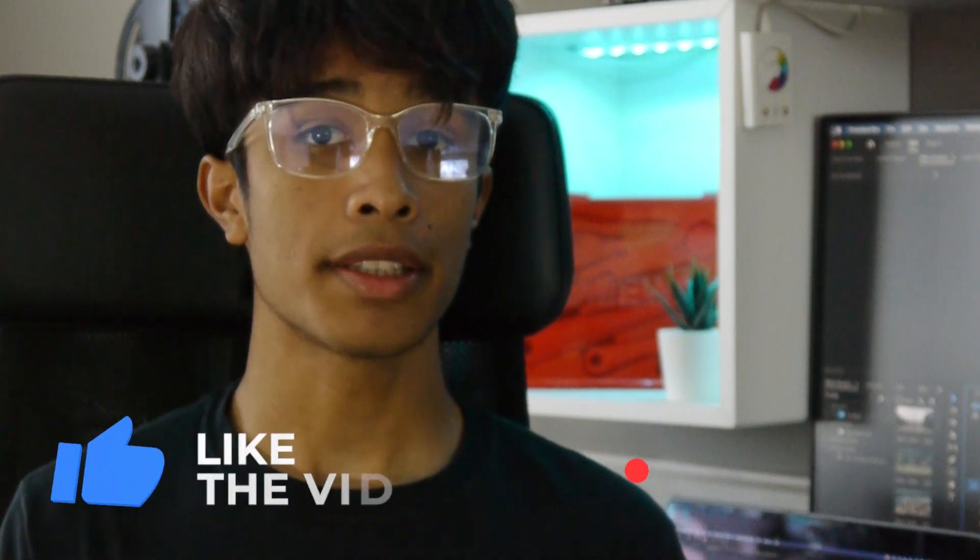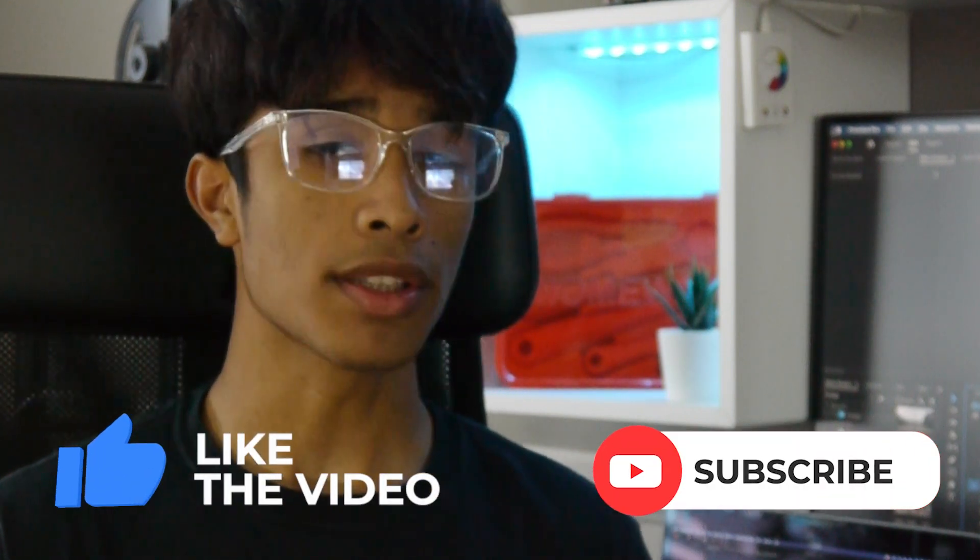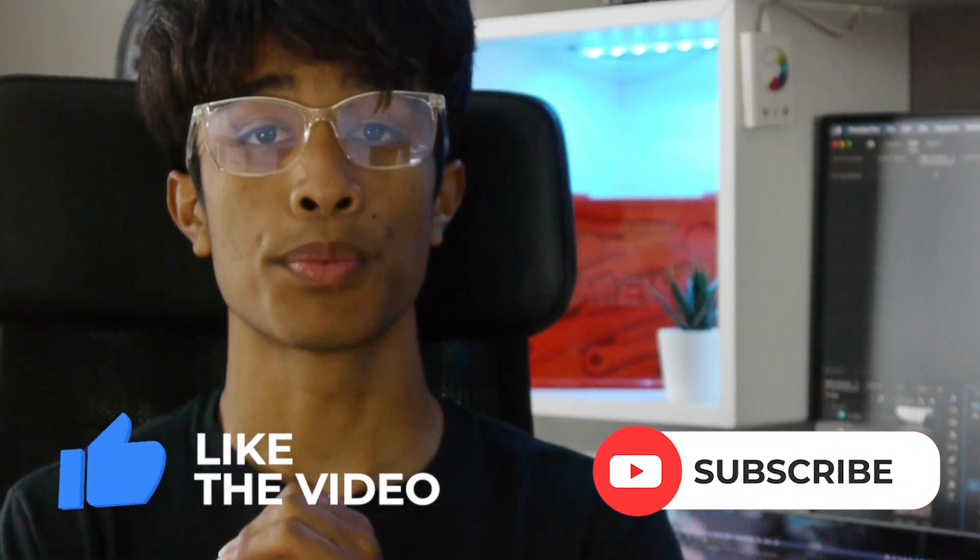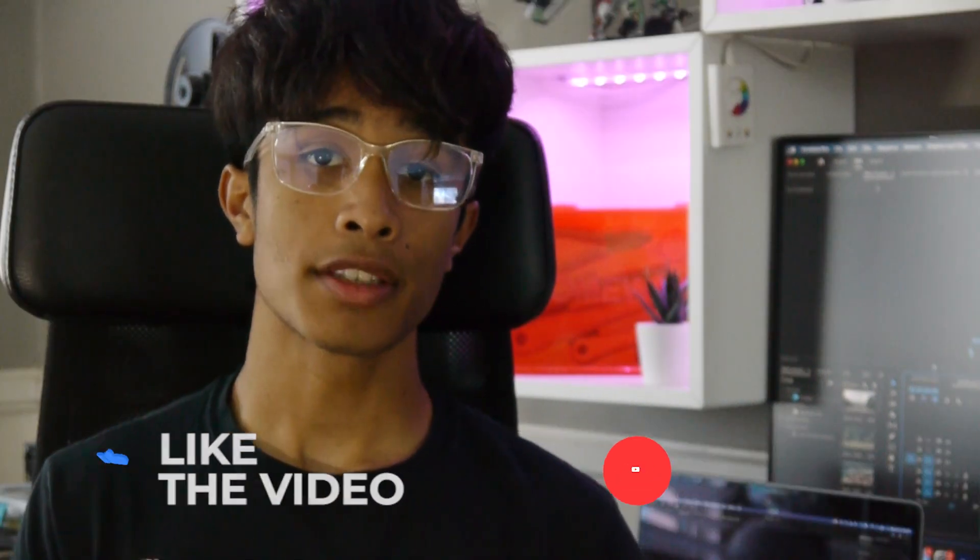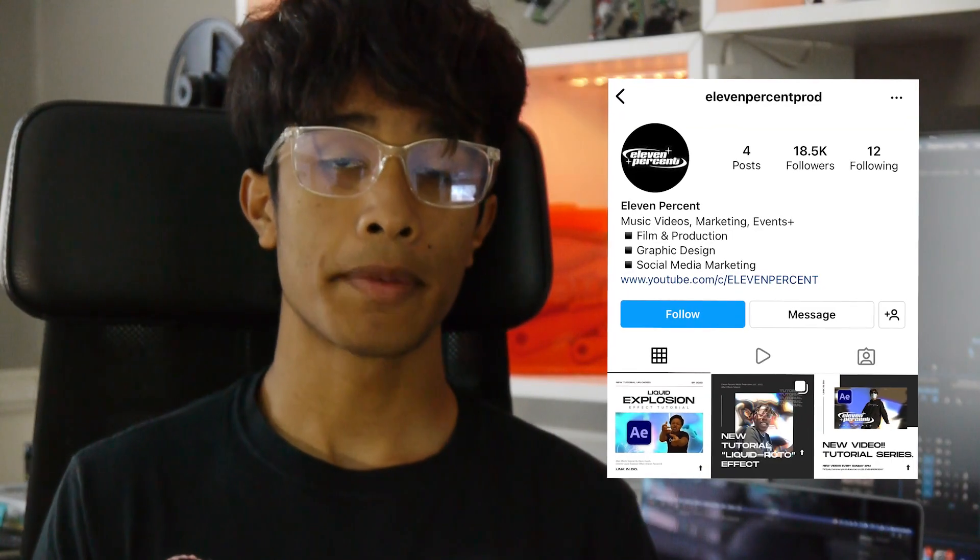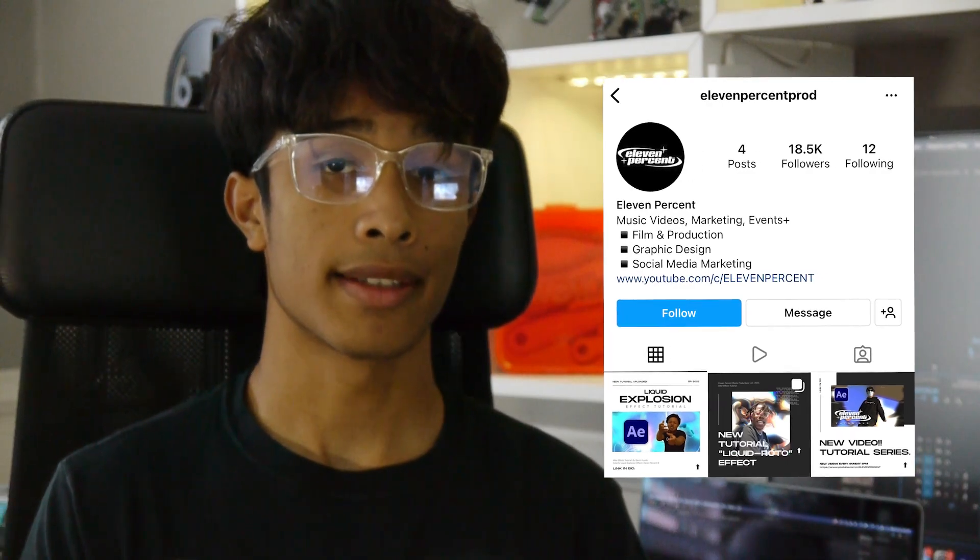If you guys are new to this channel, please make sure that you hit the like button and subscribe. It's free, all this content is free, so it would really mean a lot. If you guys create something cool from this tutorial, make sure to add us on Instagram at 11% prod. We'd love to see what you guys create. But without further ado, let's go ahead and jump right into this tutorial.